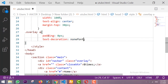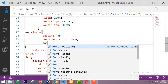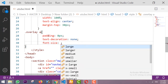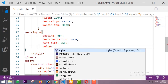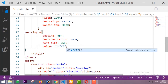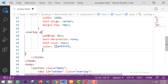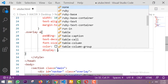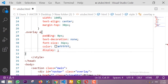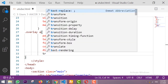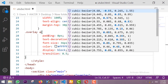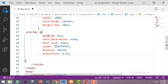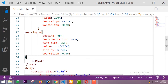Font-size is 36px, color is #ffffff (six f's), display is block, and transition is 0.5 seconds.